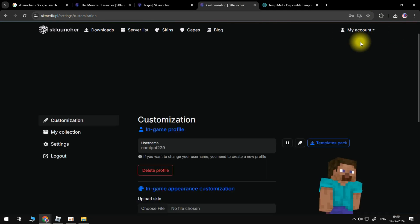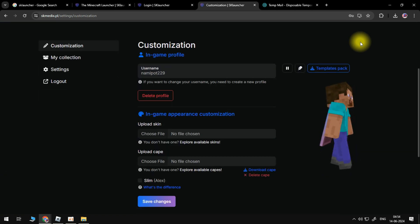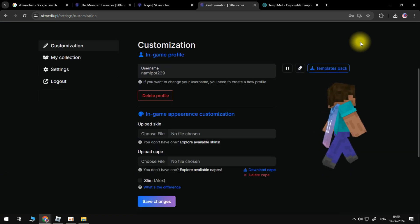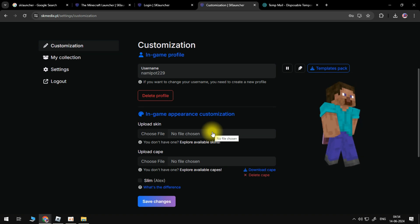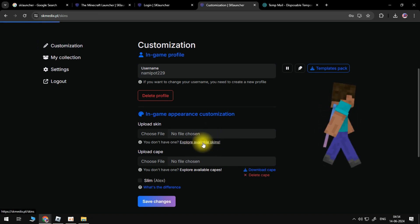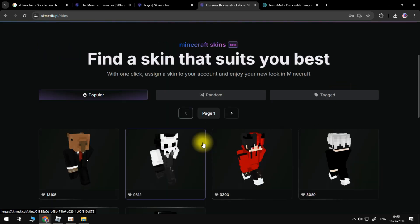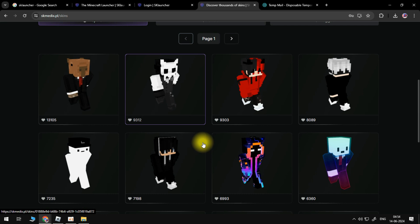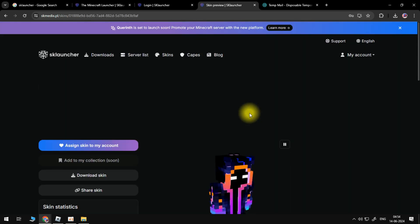Here you'll be able to see your skins. If you want to change your skin, click on 'Explore available skins.' You'll see many skins here, so choose the one you like the most. Click on it and select 'Assign skin to my account.'